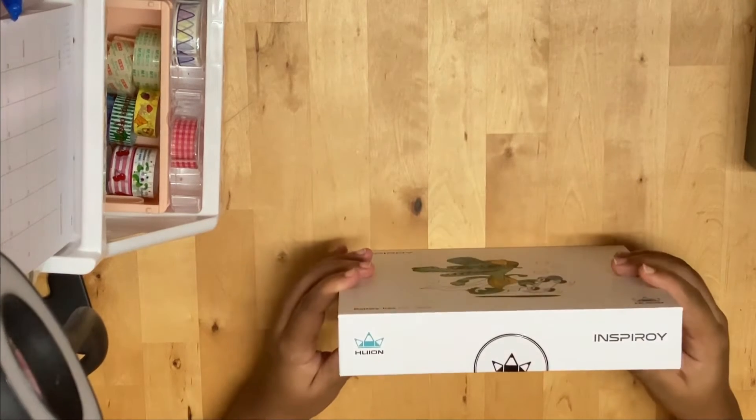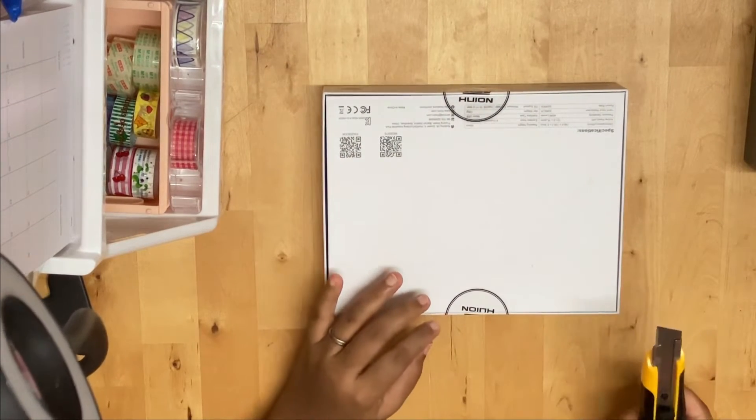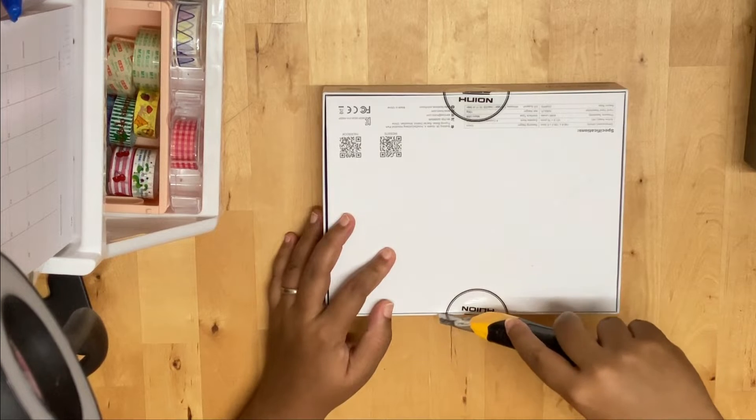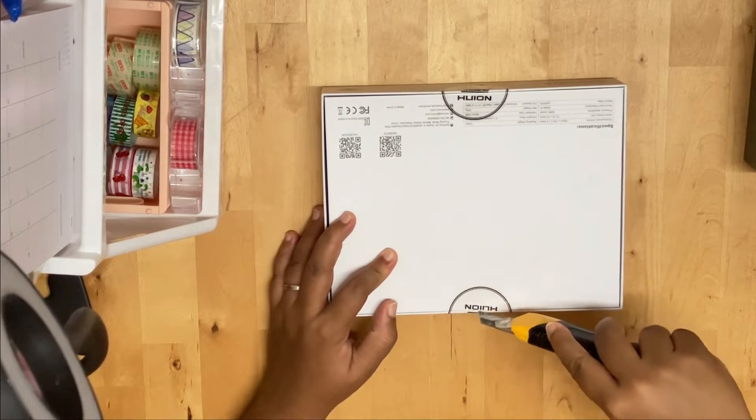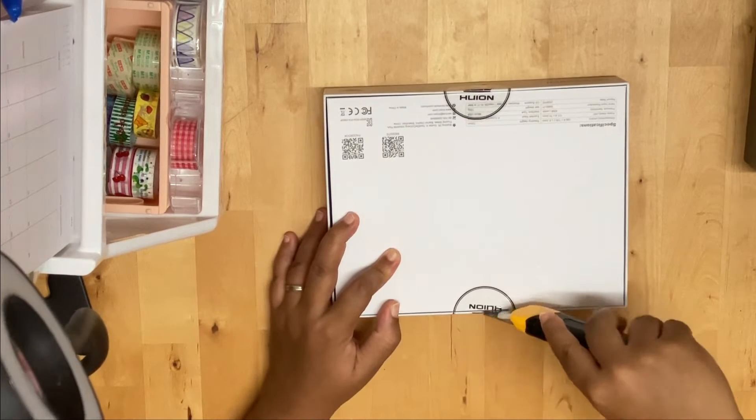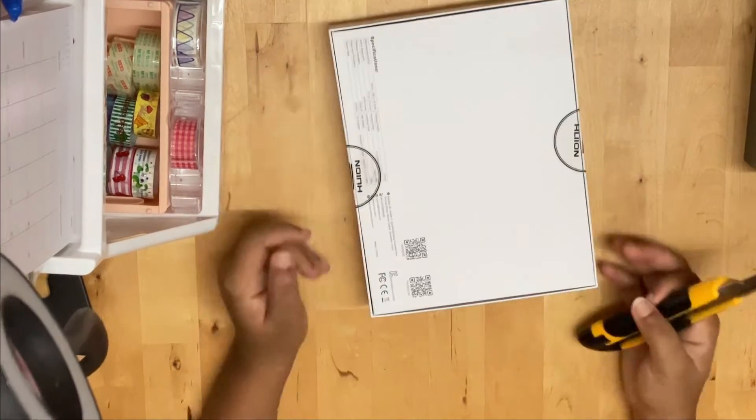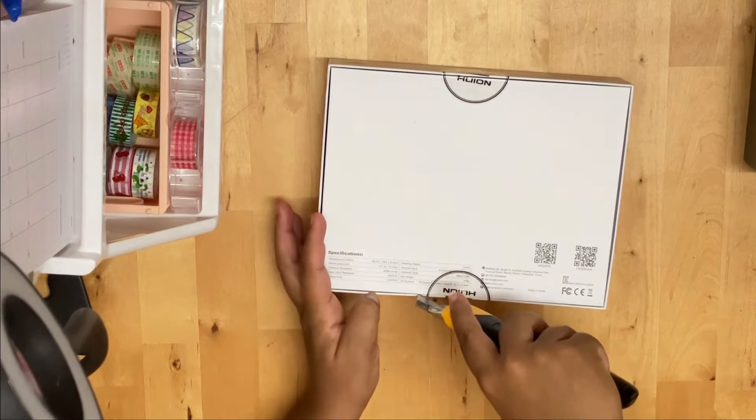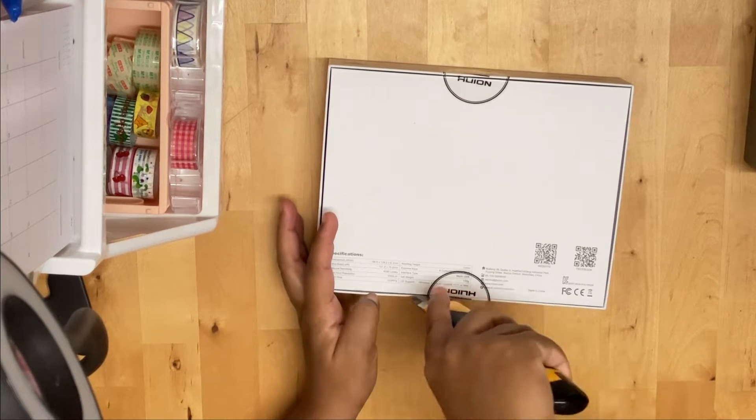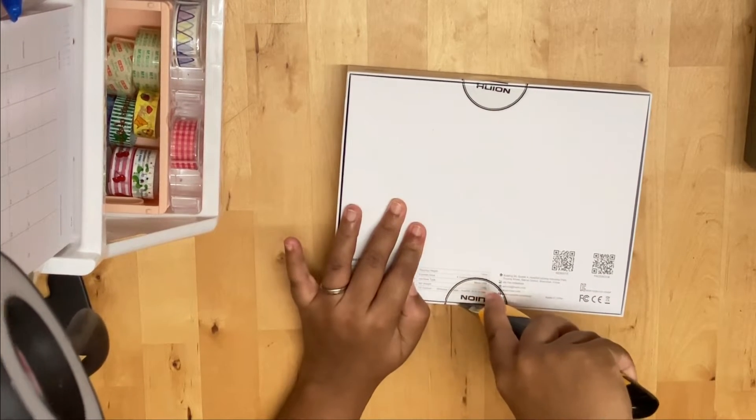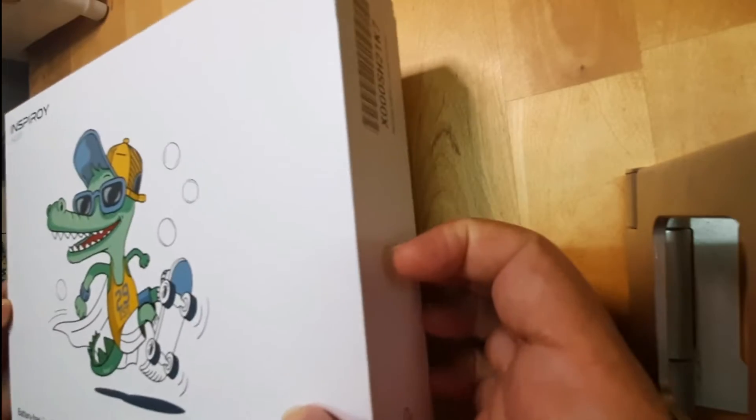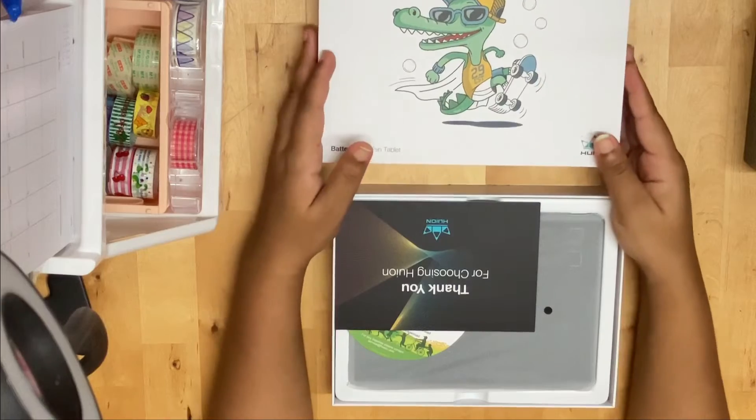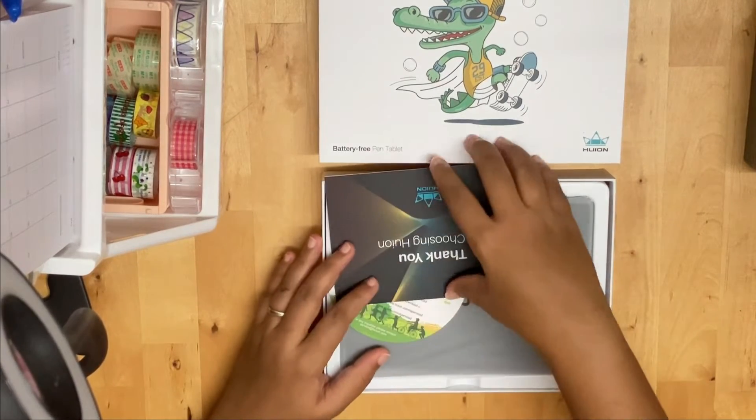Okay, hi. This video is an unboxing video of the Huion tablet that you see before you. I wanted to get another Huion tablet with an actual screen where you can draw and see the illustration directly. However, it's been so many years and I still haven't been able to save up enough to buy the proper one. So I found that there was a discount and we decided to just try out this one.